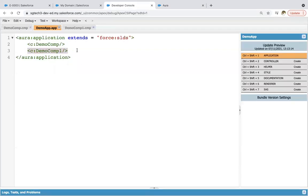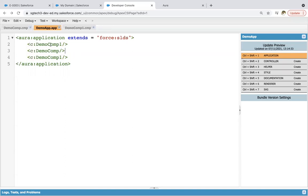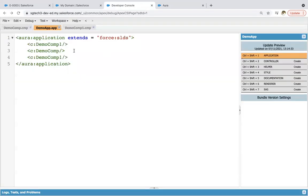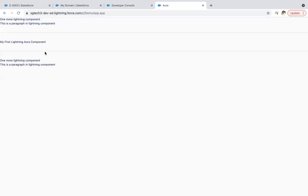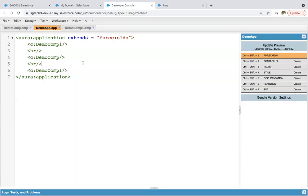And if you change the order and reuse component one, the page refreshed automatically because I updated the lightning app. Now I'm using an HR tag and saving. You will see the difference — a horizontal rule is available and the output of the components is divided. So if you want to reuse any component, you can place one component twice on a page.